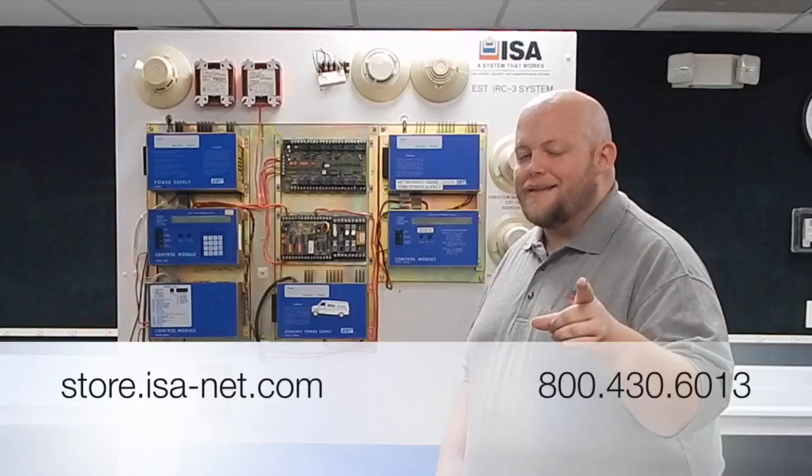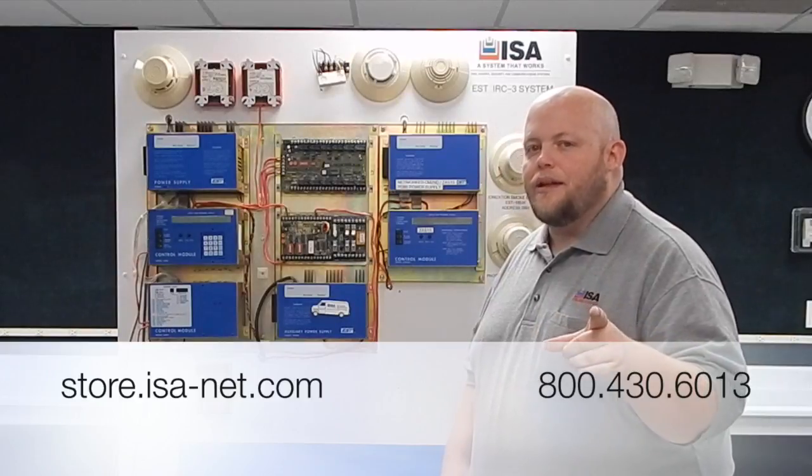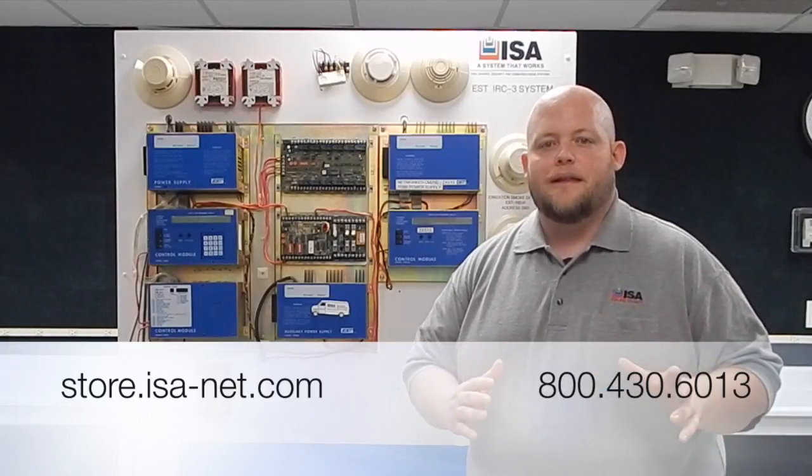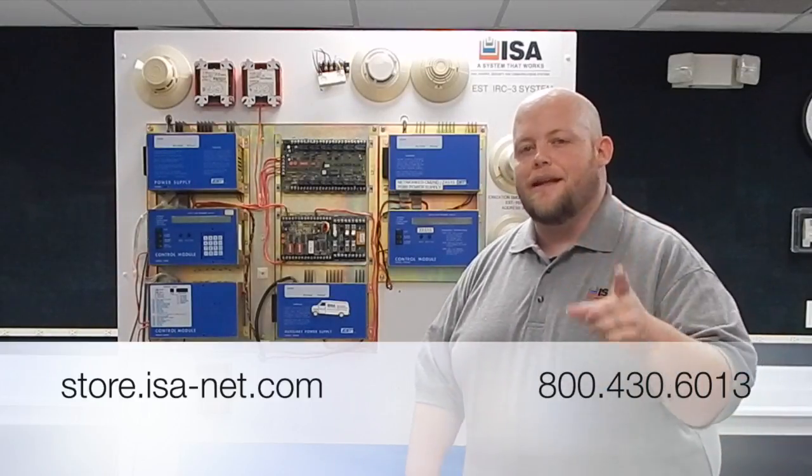So if you have questions on the EST-IRC3 don't hesitate to give us a call. Reach out to us today. Again this is Nick Duhmeyer here at ISA and we'll talk to you again soon.